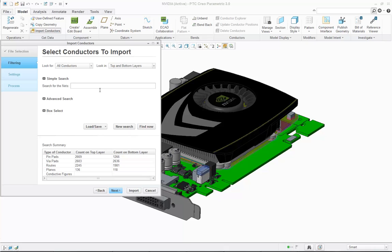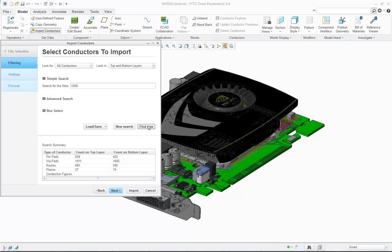You can also perform an import using a simple search. So for example, I only want to import the ground net.